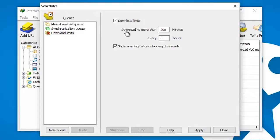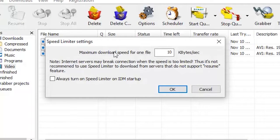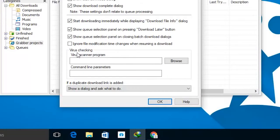IDM also lets you set daily download limits, download speeds, and pass downloads through an antivirus detector once they are downloaded, which is highly recommended.